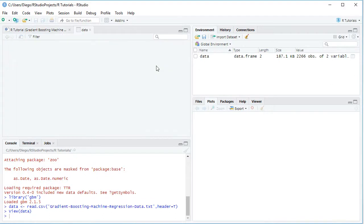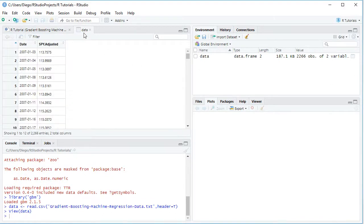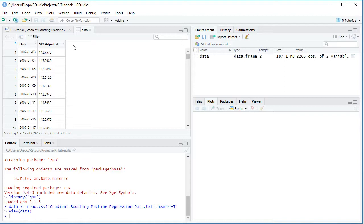We click the spreadsheet icon and it opens the data. Within it we have two columns: dates and SPY adjusted. SPY corresponds to the ETF investment vehicle which intends to replicate the S&P 500 index; adjusted because it includes close prices adjusted for dividends and splits. We have data with a daily frequency from the beginning of 2007 to the end of 2015 — nine years of data.